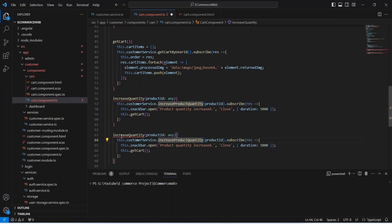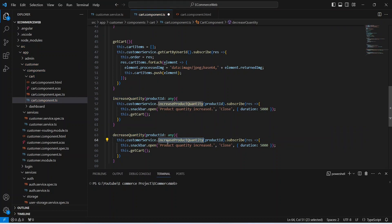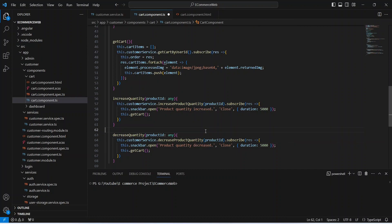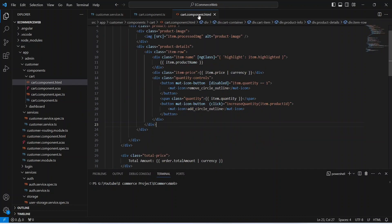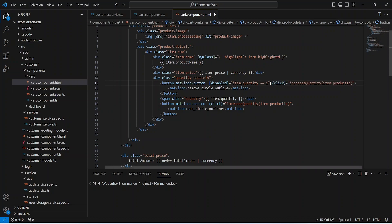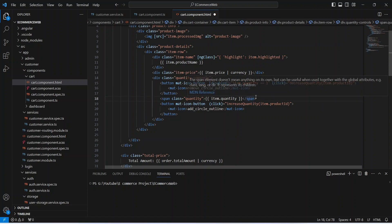In cart.component.ts, we need to copy the increase quantity method and update the method name to decrease quantity. Here, we need to update the method call to decrease product quantity of our customer service. And in the message, we will update 'increased' with 'decreased'. Now let's save this file and go to cart.component.html. Here, we can copy the existing button code and paste it for the remove circle outline icon. Instead of increase quantity, we will call decrease quantity on the click of this button. Now let's save this file.